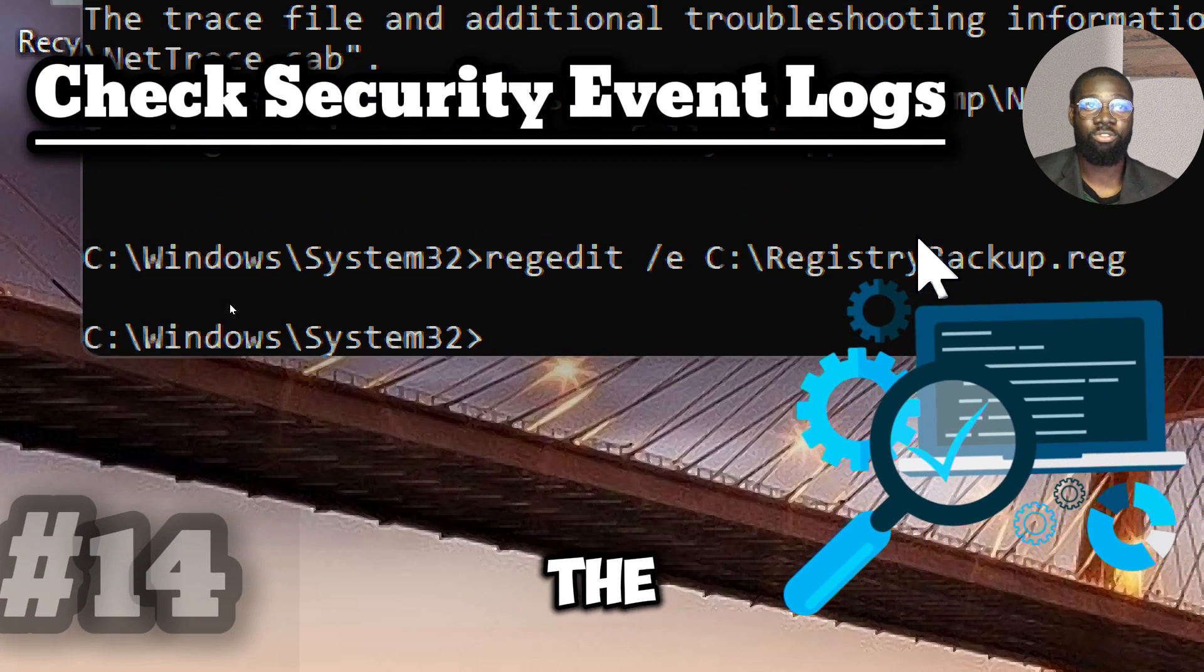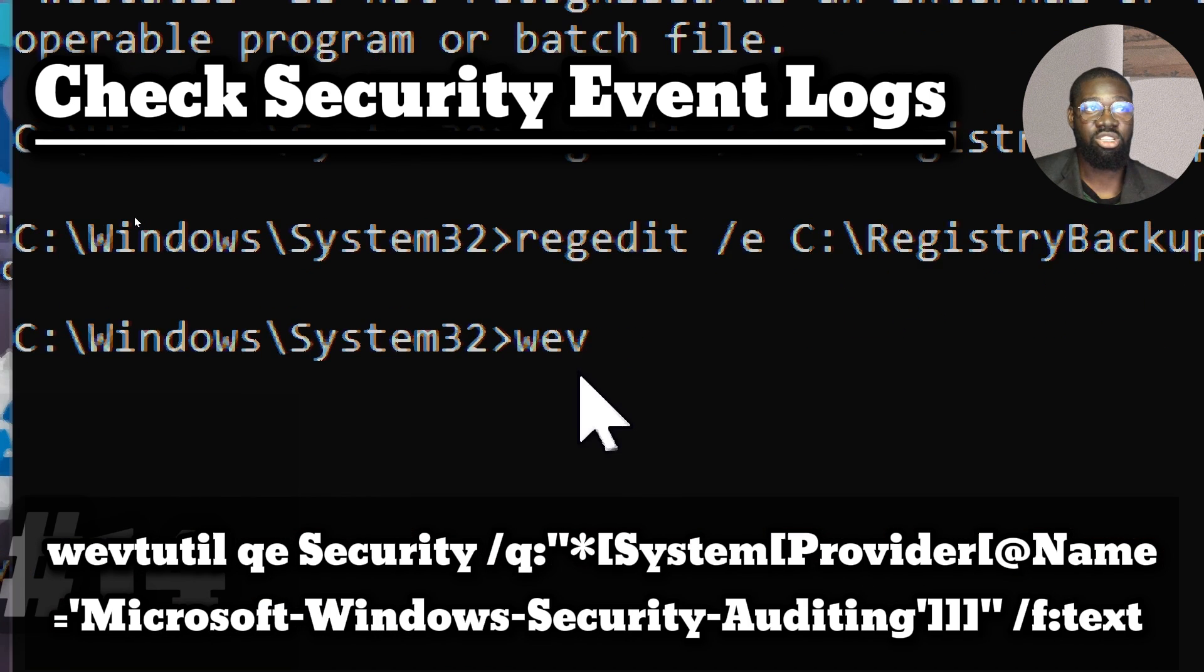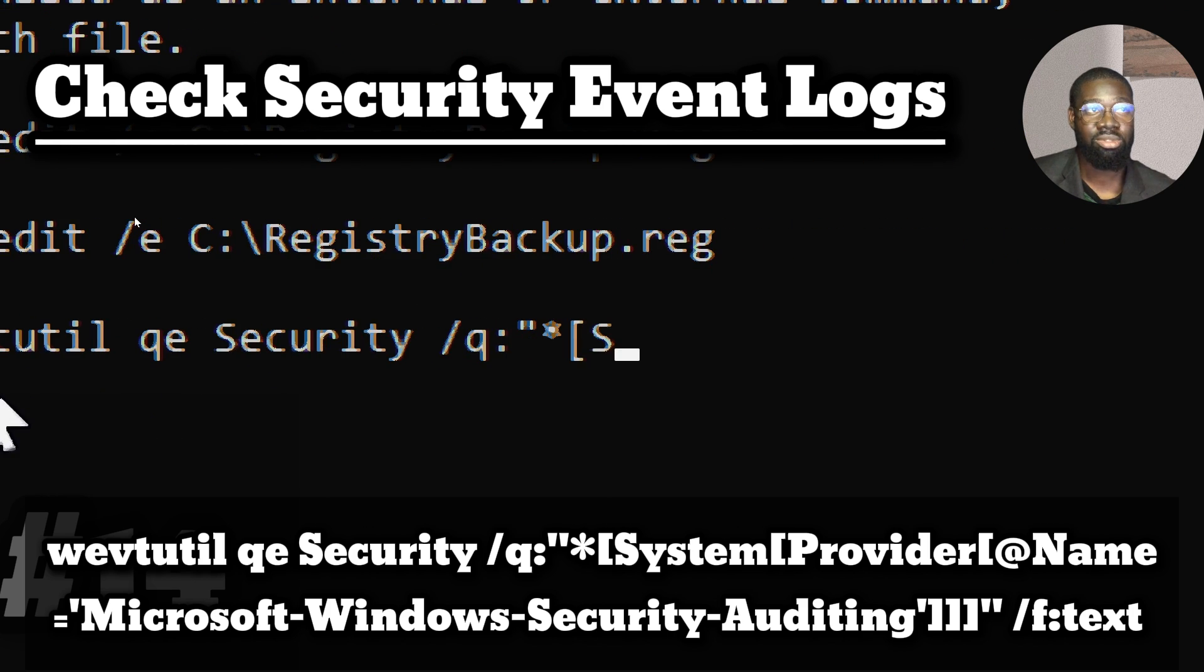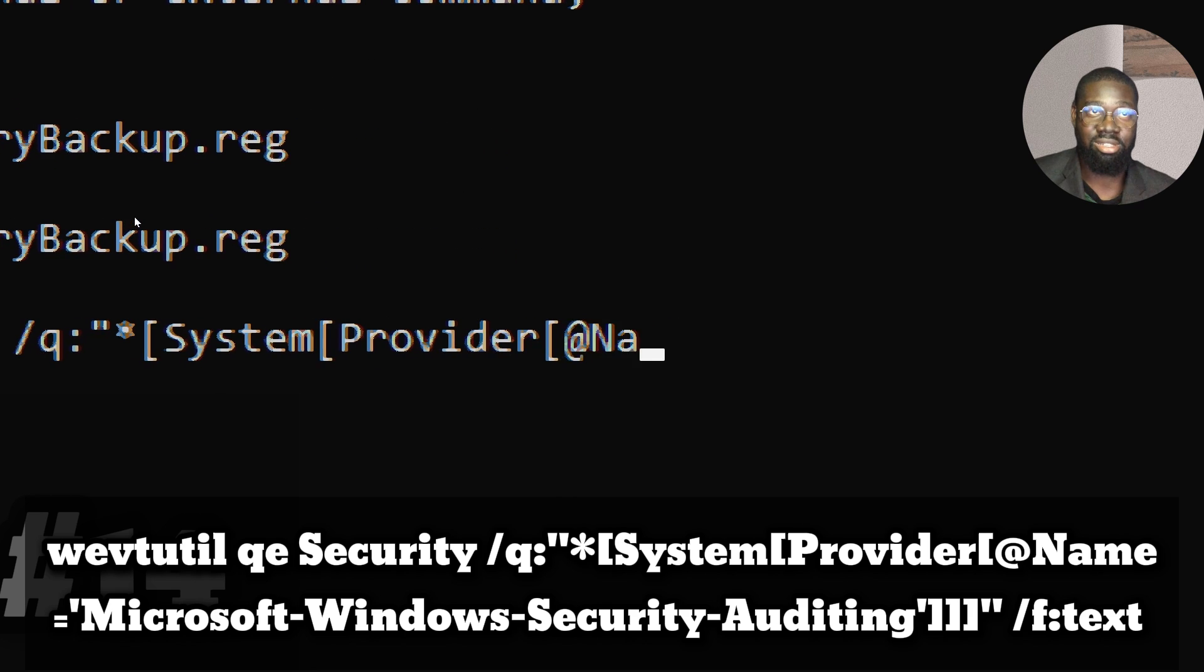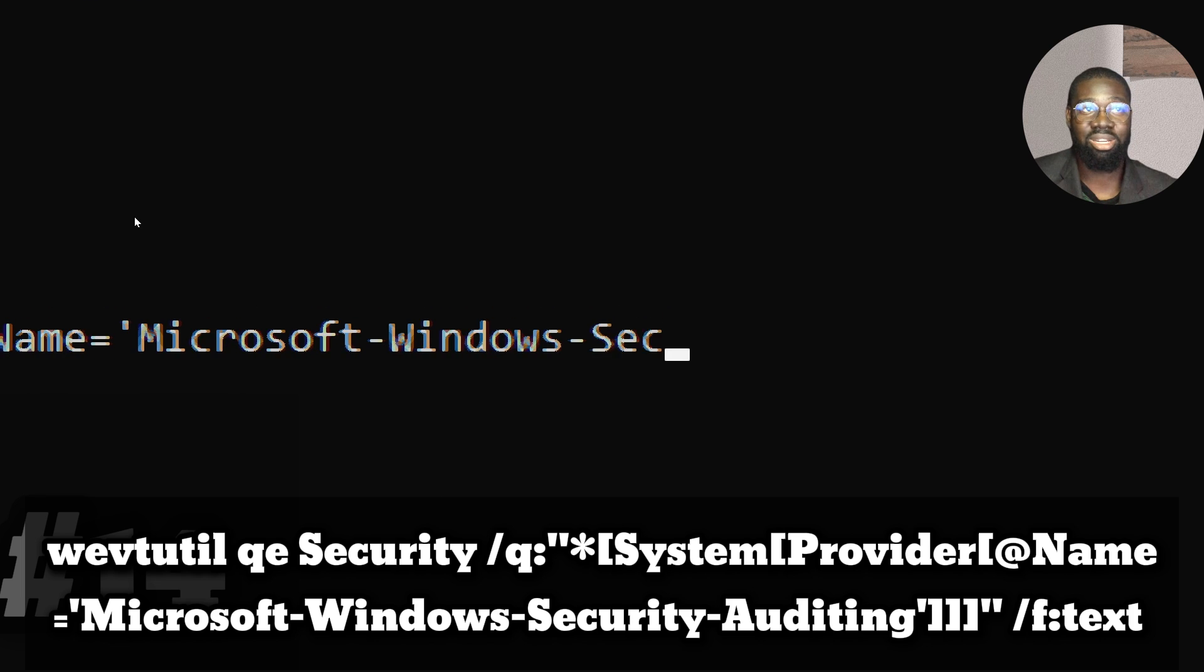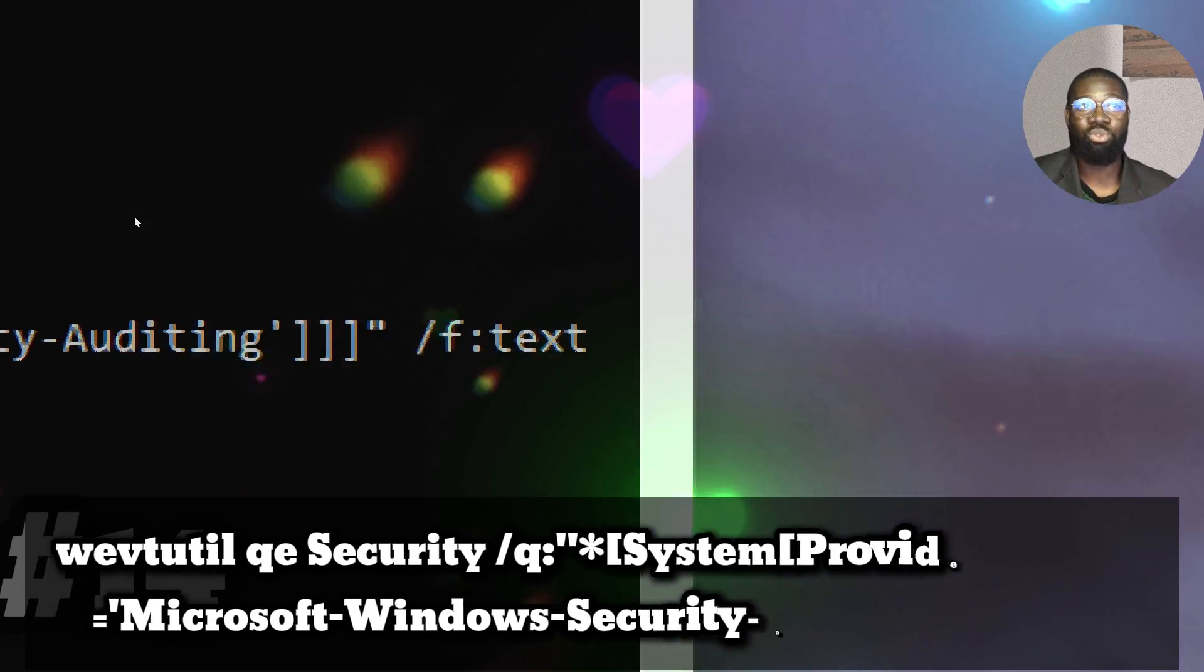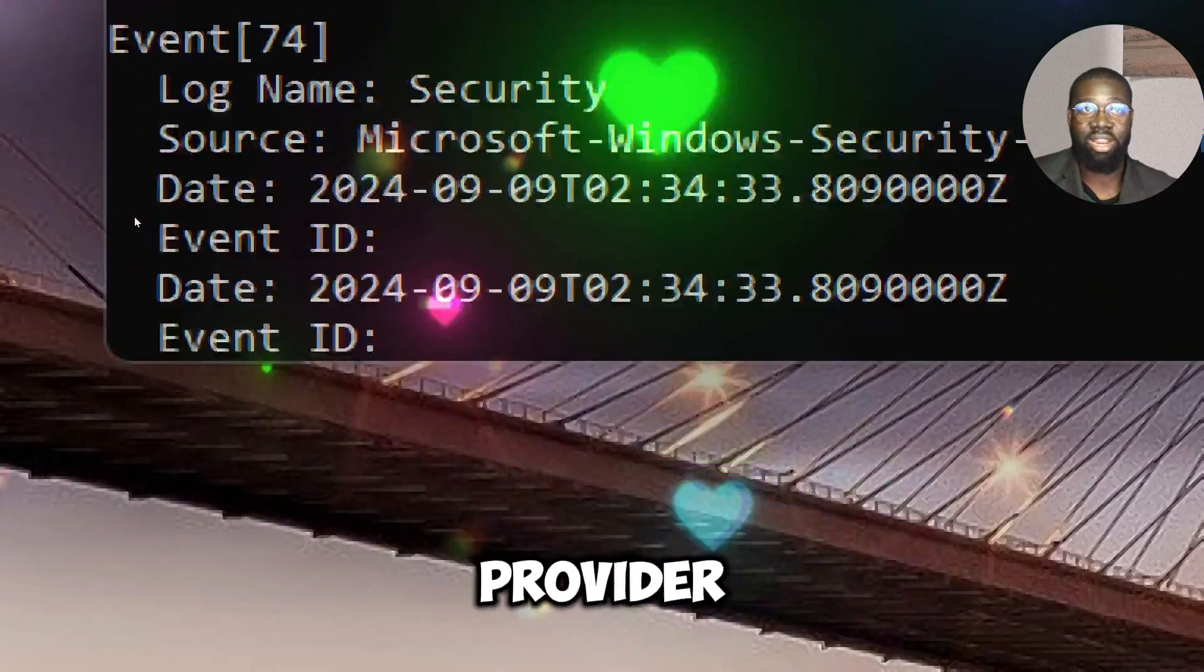Check security event log. Look for suspicious activity from Windows security event logs. Type WEVTUTIL QE Security slash Q colon asterisk slash System slash Provider slash At Name Microsoft dash Windows dash Security dash Auditing slash F colon Text. The command queries and shows security events logged by the Windows security auditing provider.